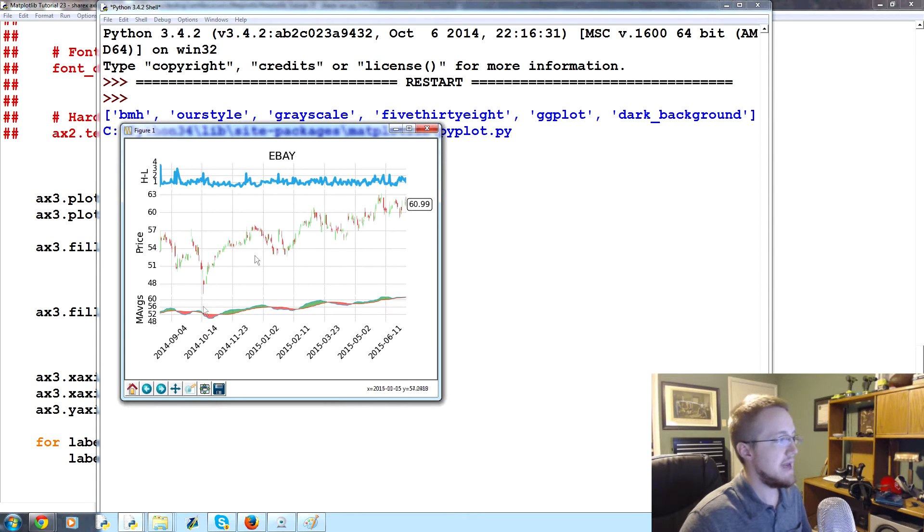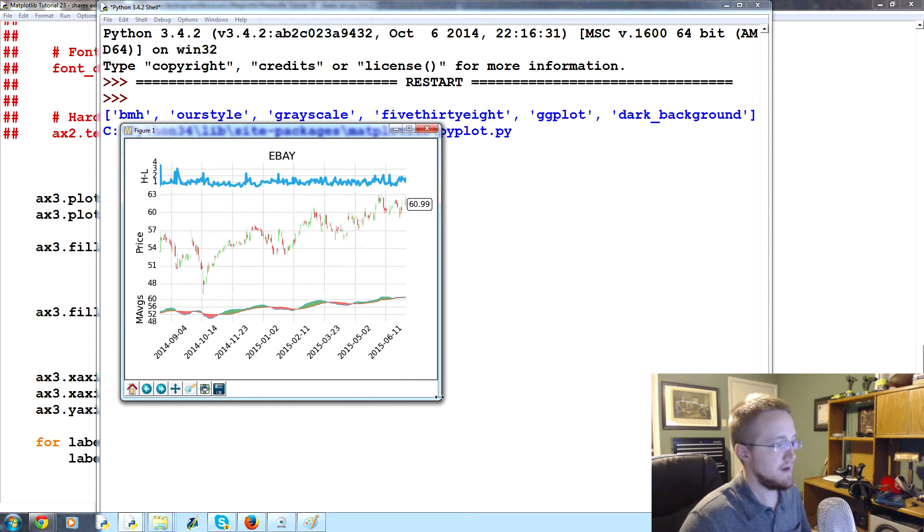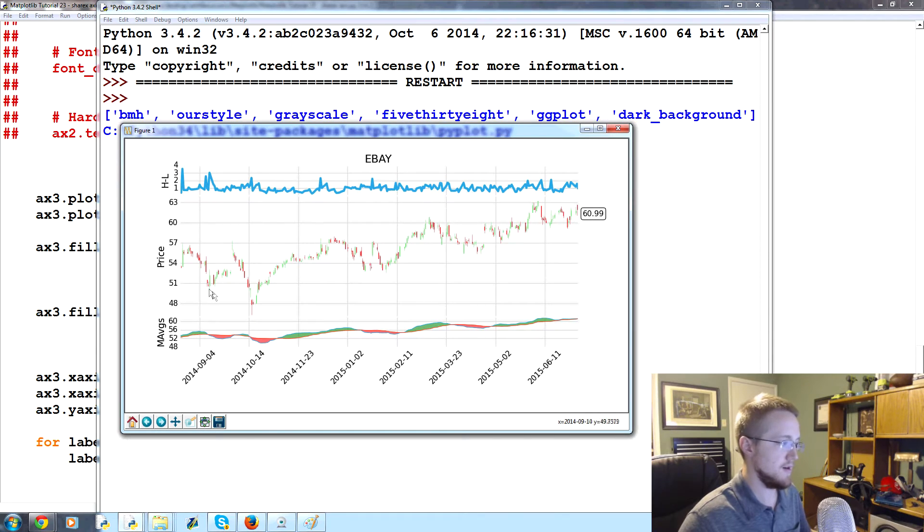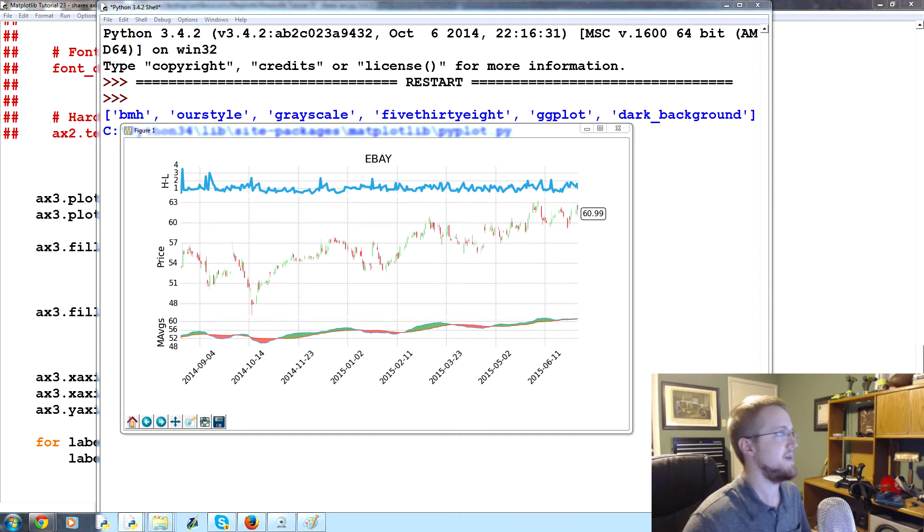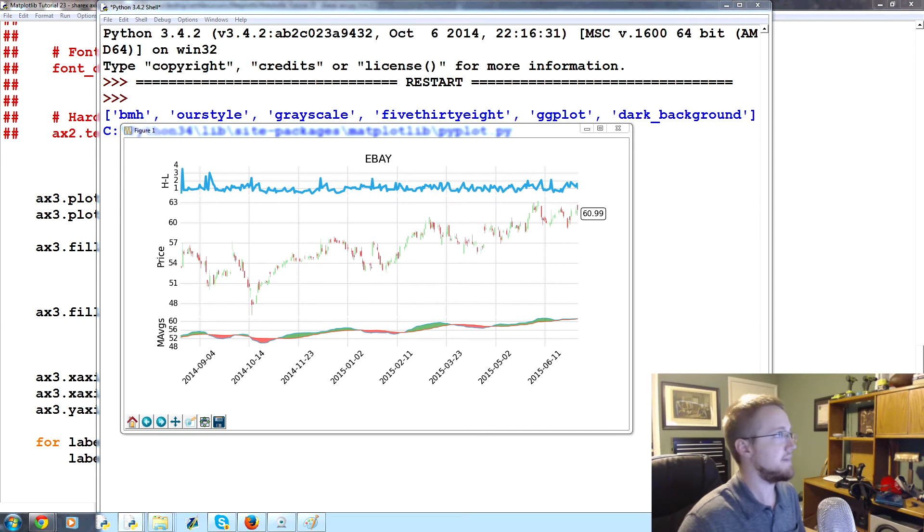And now everything's lined up, right? We don't have this issue anymore of charts starting at different points basically, because that was kind of silly.